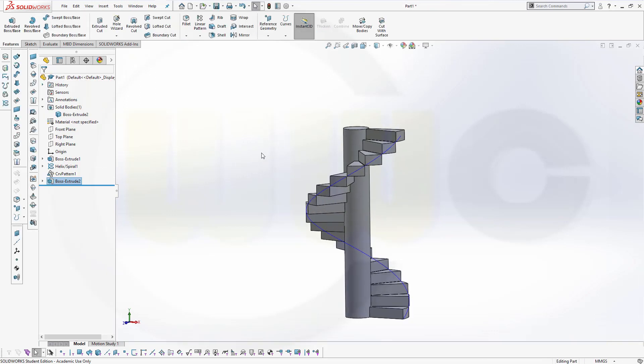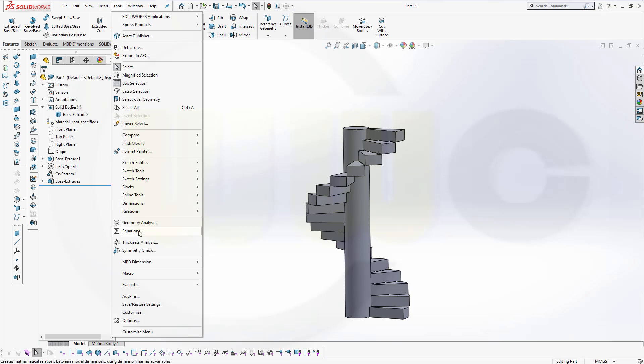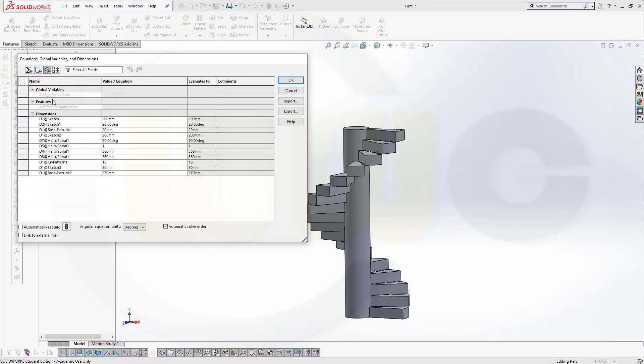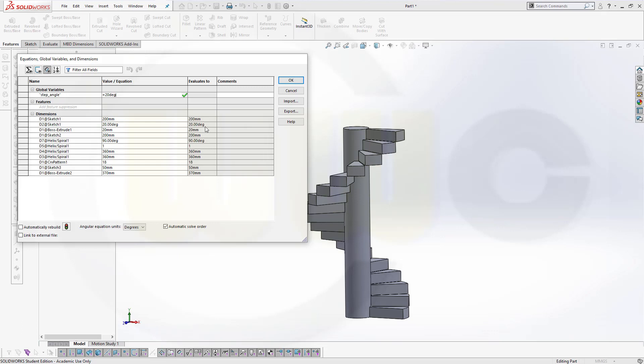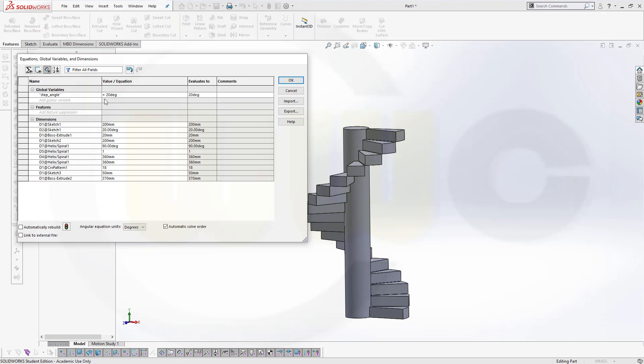Now let's add the equations. Maybe hide that helix and then we go for the equations. Okay, let's go for tools, equations, and I need global variables. So let's go here, one would be the step angle and this should be 20 degrees, so go for units and go for degrees. Then I need another one. Let's just confirm this one. Let's go for step height and that would be right now 20mm.